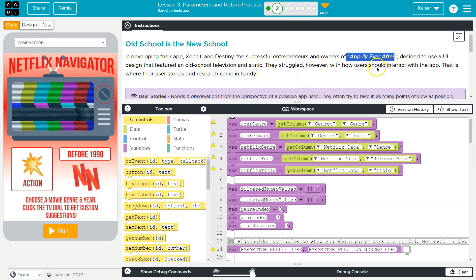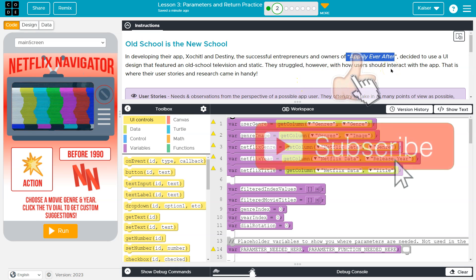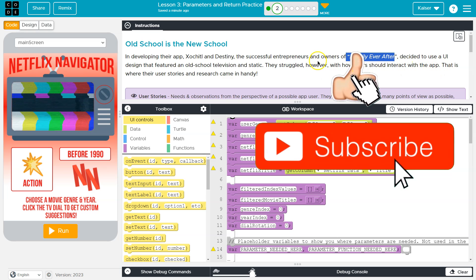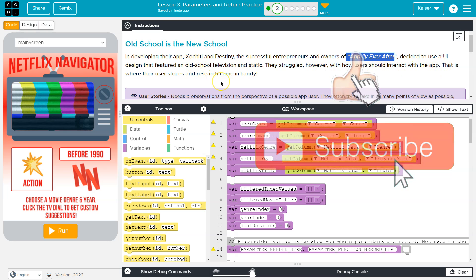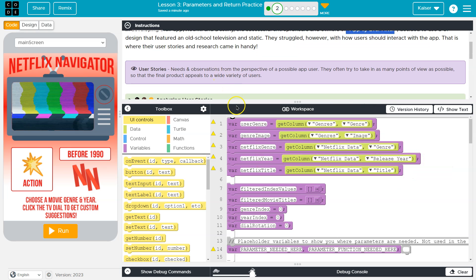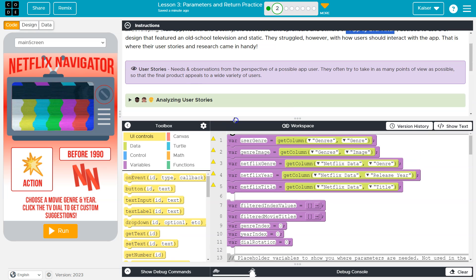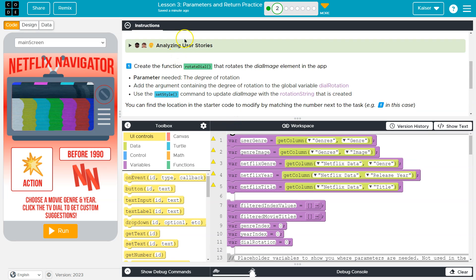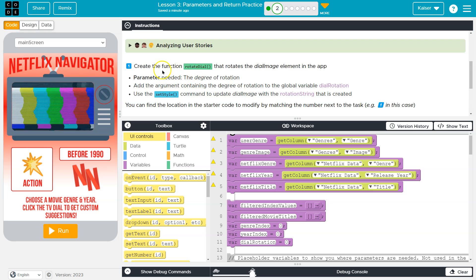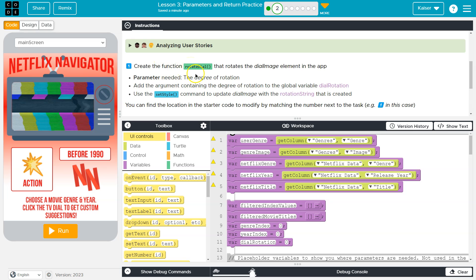I remember these. However, they struggle with how users should interact. That is where user stories come in and research. User stories just summarize from a customer or user perspective desired behavior. All right, I'm going to hop over though to the good stuff, which is code.